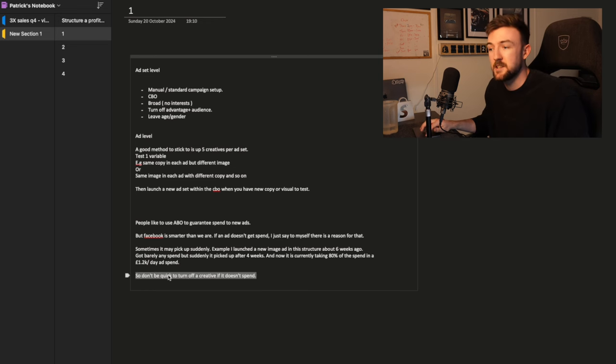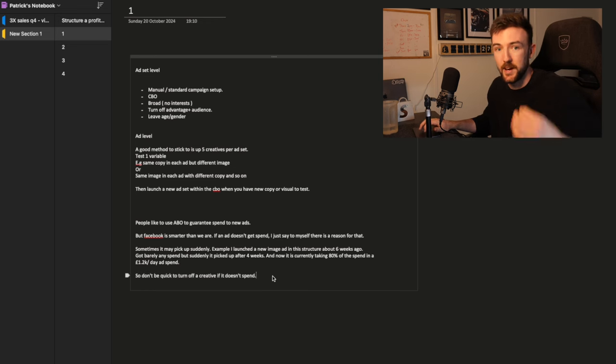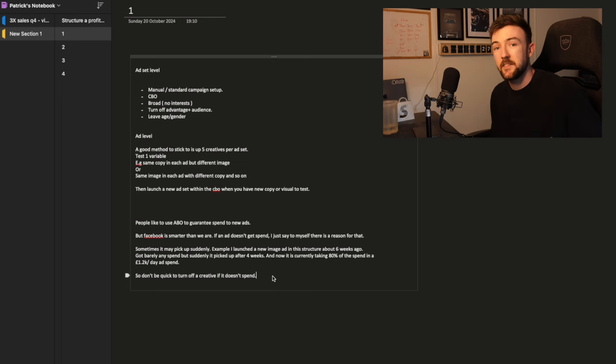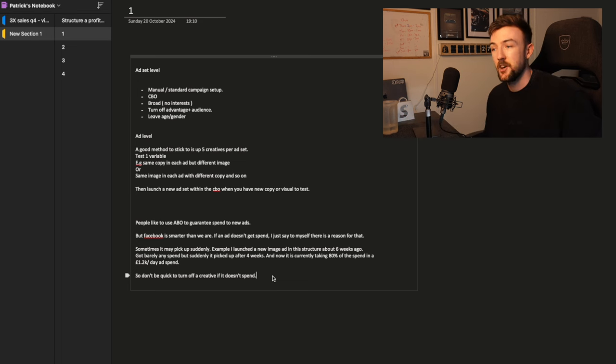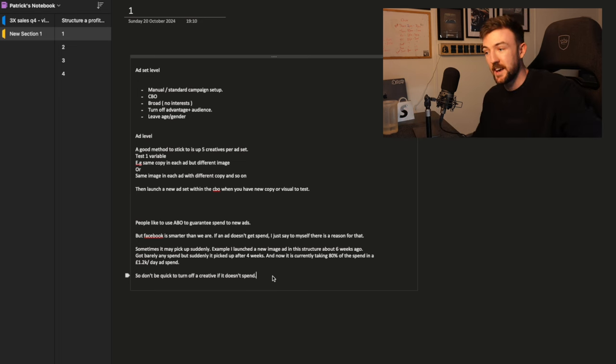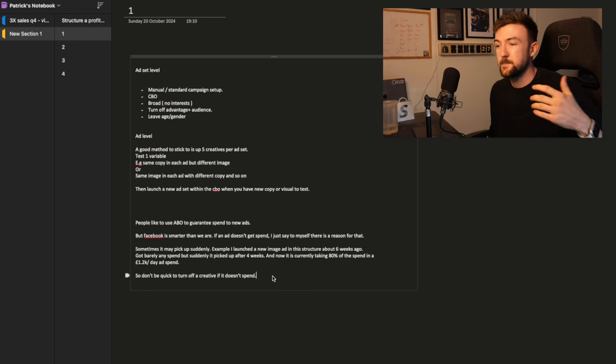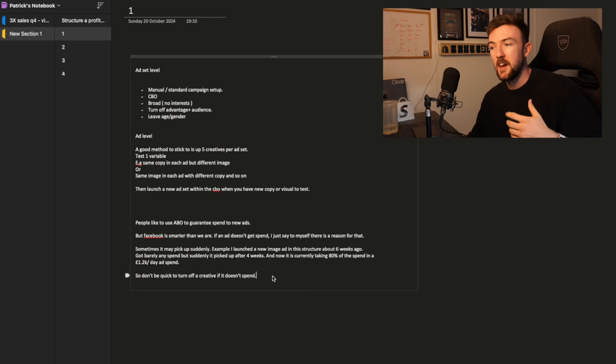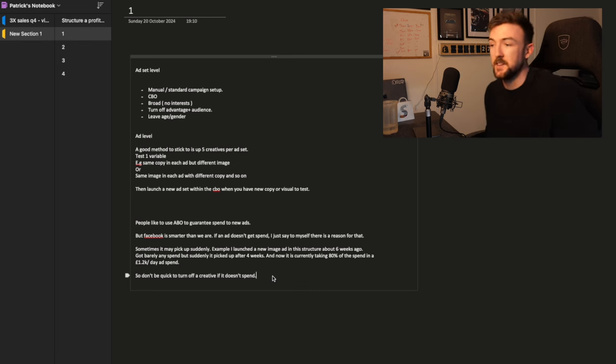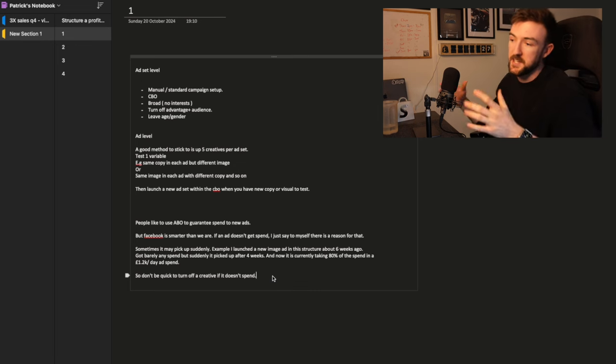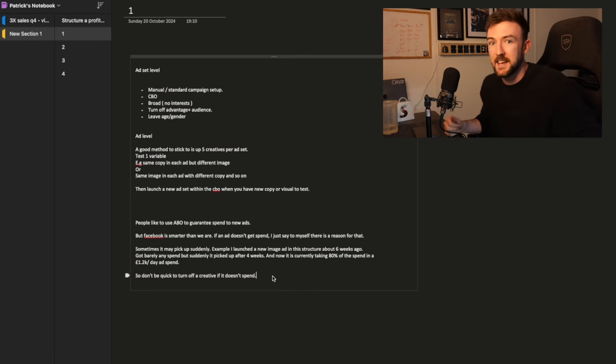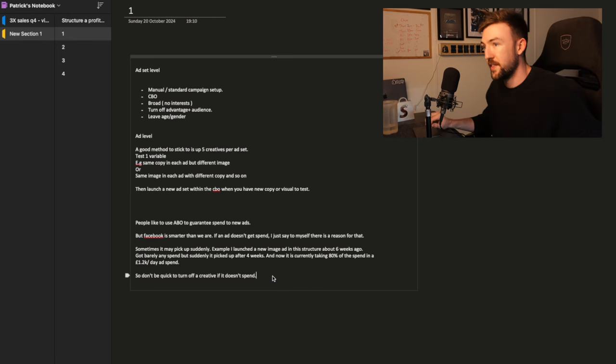Thankfully, I did because now this particular ad set and this ad is spending a good 80% of the total budget of the CBO, which is 1.2k a day. This new ad that got no spend for a whole month is now dominating the campaign and performing really well. So don't always be so quick to turn off a creative or an ad set if it's getting no spend. Always give it a fair amount of time.